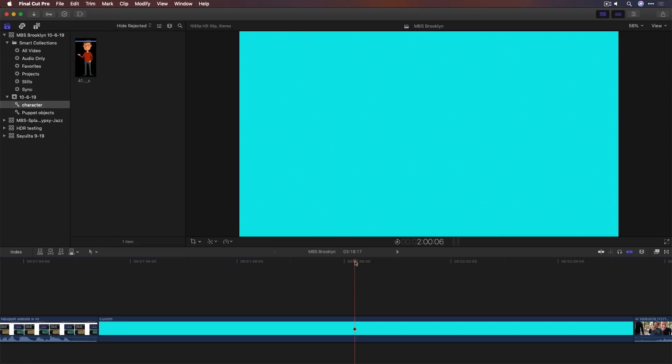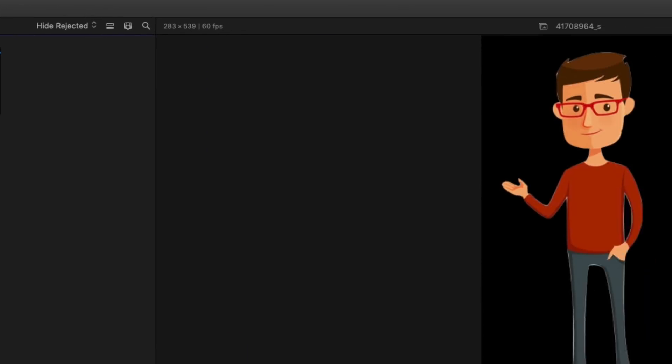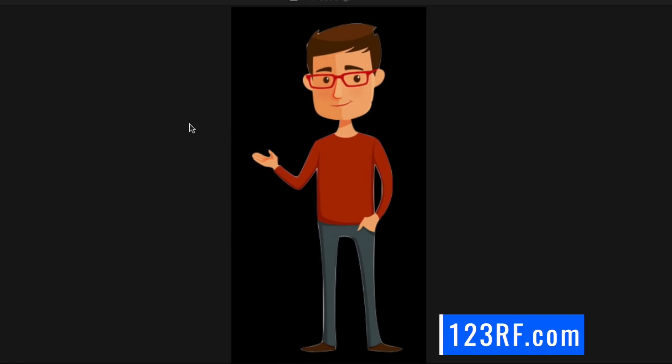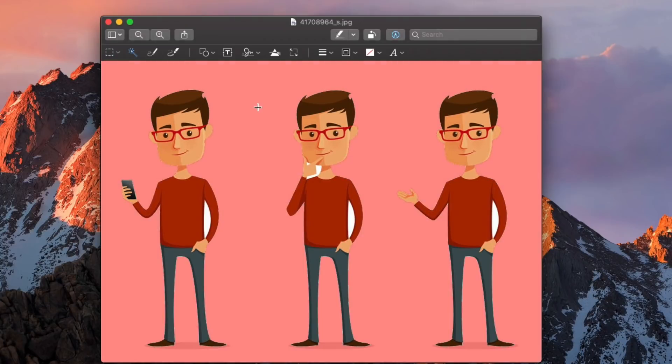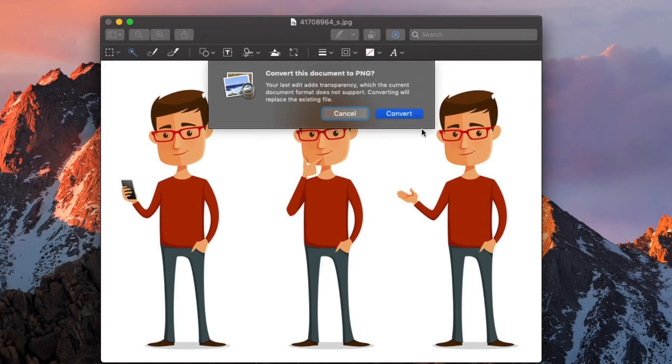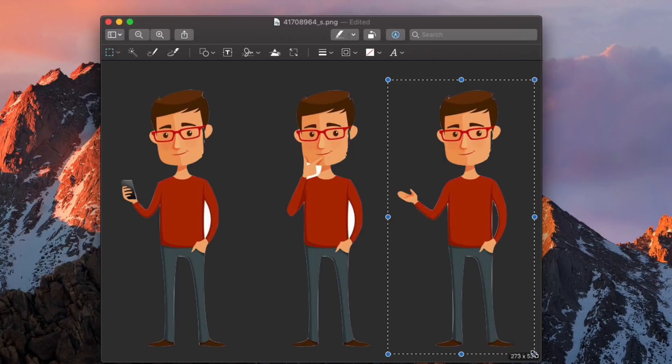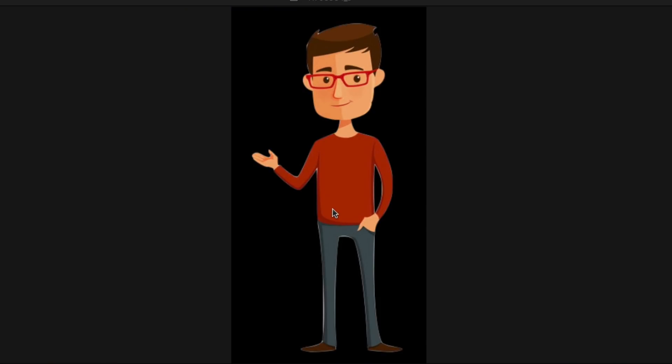Okay, here we are in Final Cut Pro. The first thing to know about M-Puppet is that the object you apply it to needs to have transparency to work effectively. So my first example, I just have this little character that I downloaded from 123rf.com, a stock site. Plenty of stock sites. Sometimes you can find characters like this. I opened it in the Preview app and used the Instant Alpha to pull the alpha channel out very quickly. You can see there's still a little bit of background there. But as long as I put it on a light background, it should be fine.